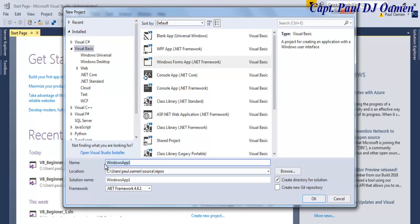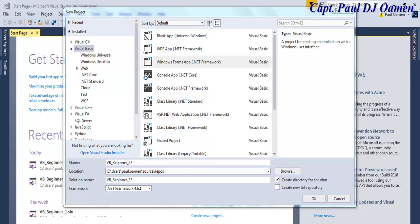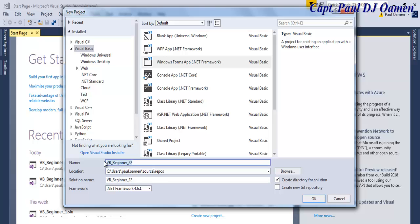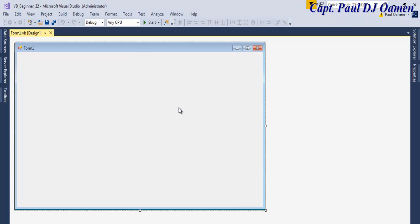I'm going to call it VB_Beginner_Beginner_2. Click on OK and make sure you have the right framework. I'm using my default framework which is .NET Framework 4.6.1 and the solution name is the same as the name I gave to my program. This is the location where this application will be saved, so click on OK. Now that's my default form ready.